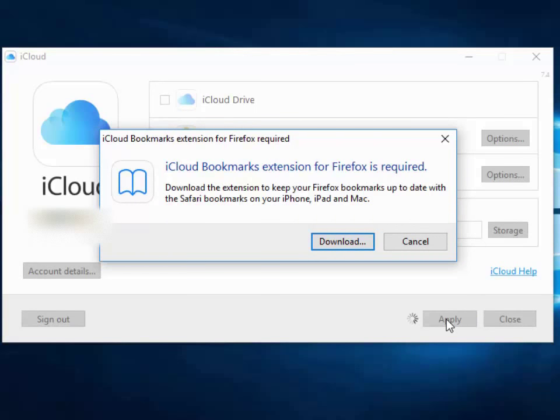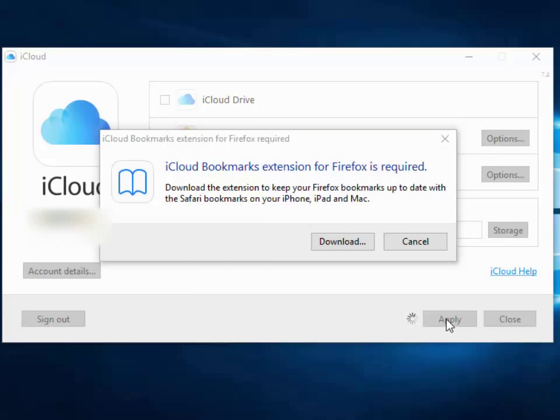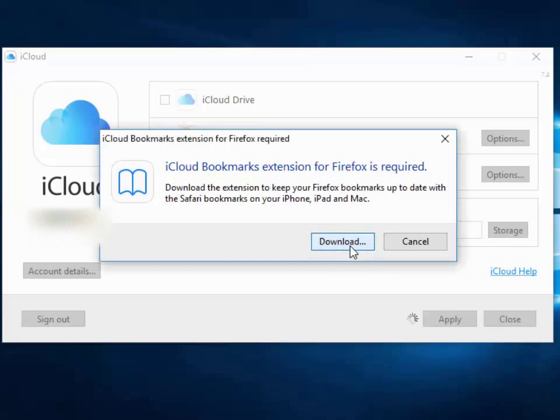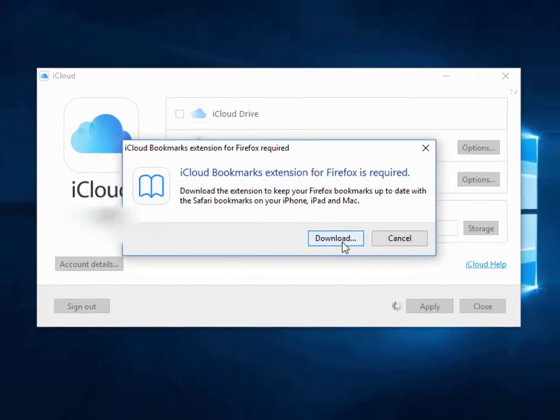So it says here iCloud bookmarks extension for Firefox is required. Download the extension to keep your Firefox bookmarks up to date with the Safari bookmarks on your phone, iPad and Mac. So I move my mouse over download and left click. Now, if you haven't ticked Firefox or you've already got the extension installed, then this won't appear. So let's just see what happens.